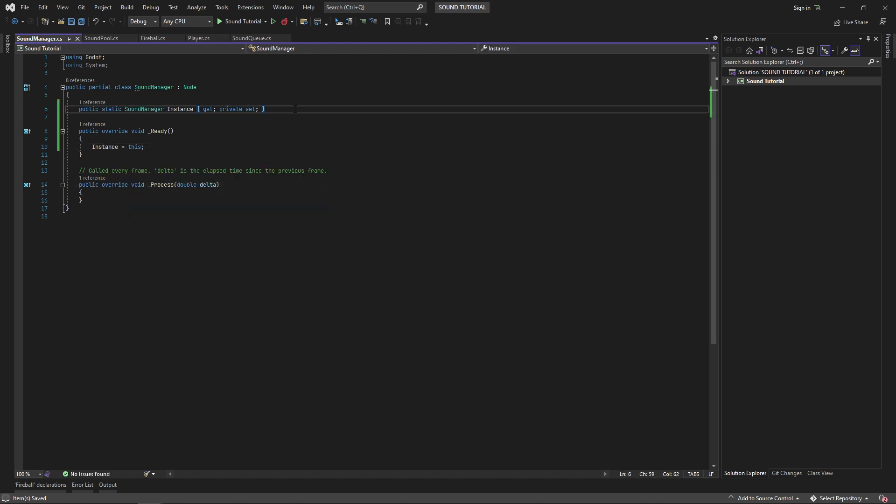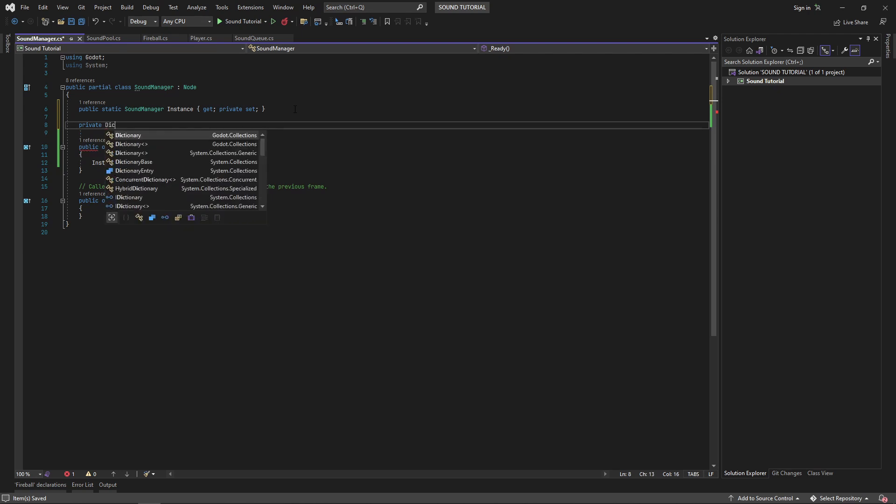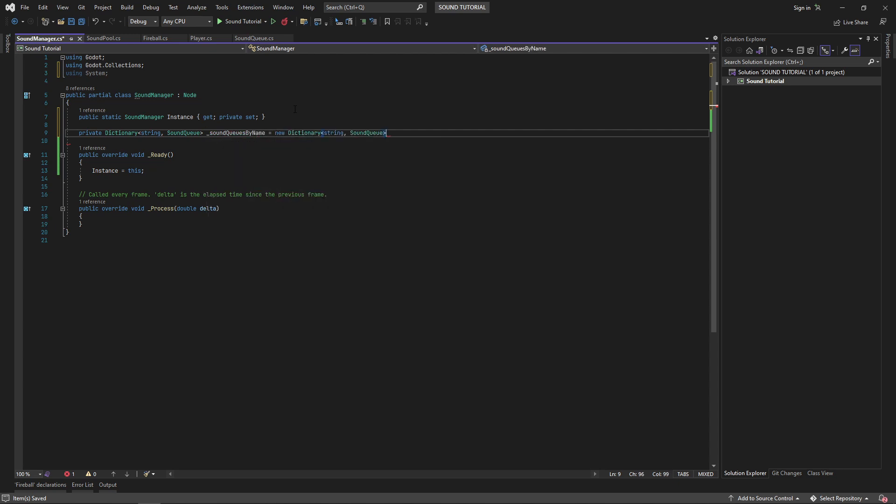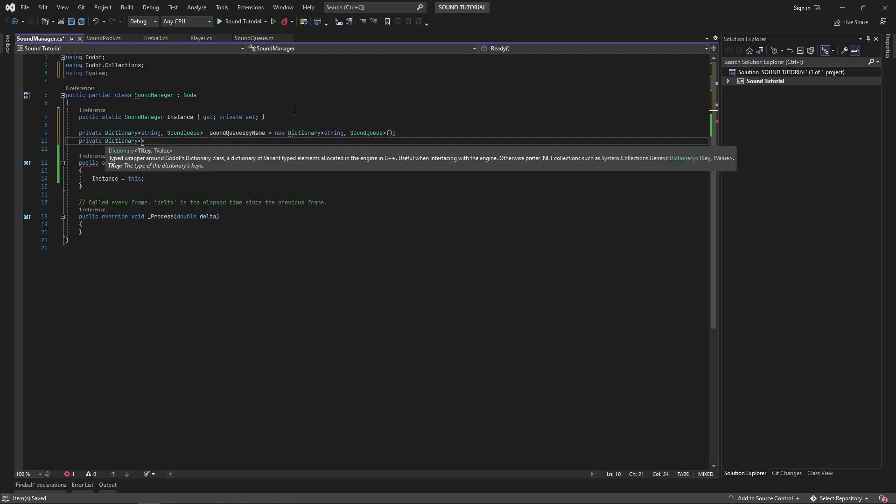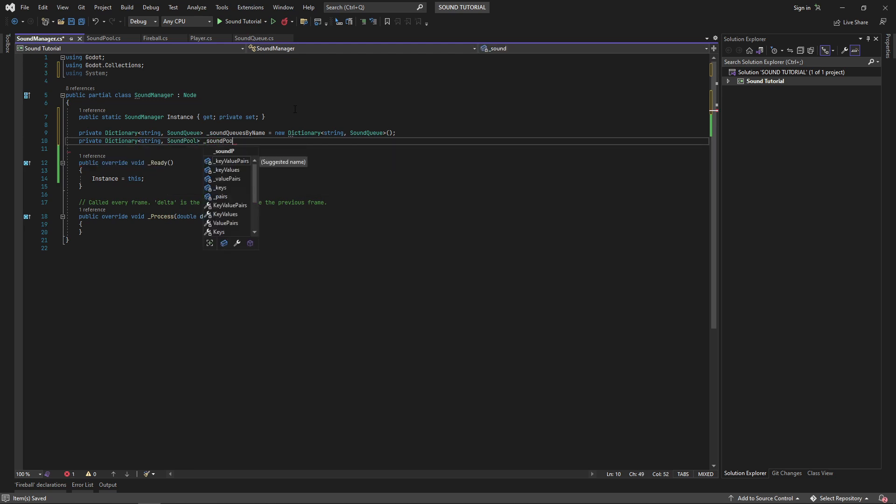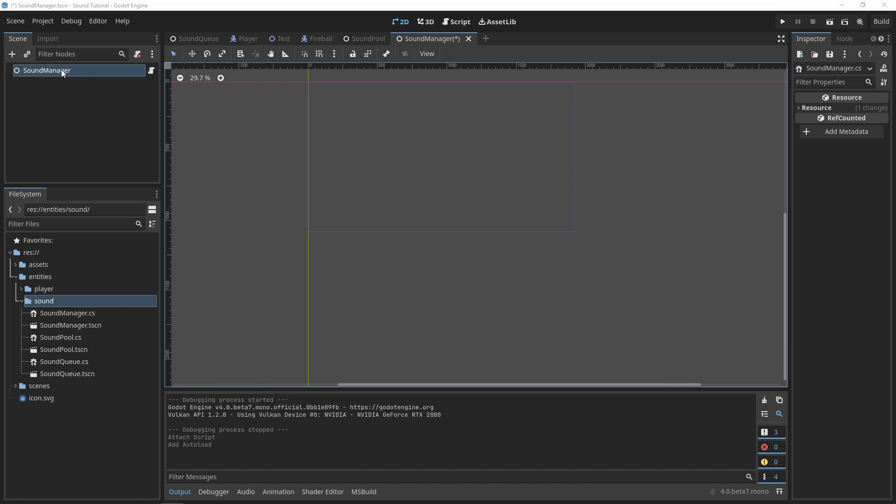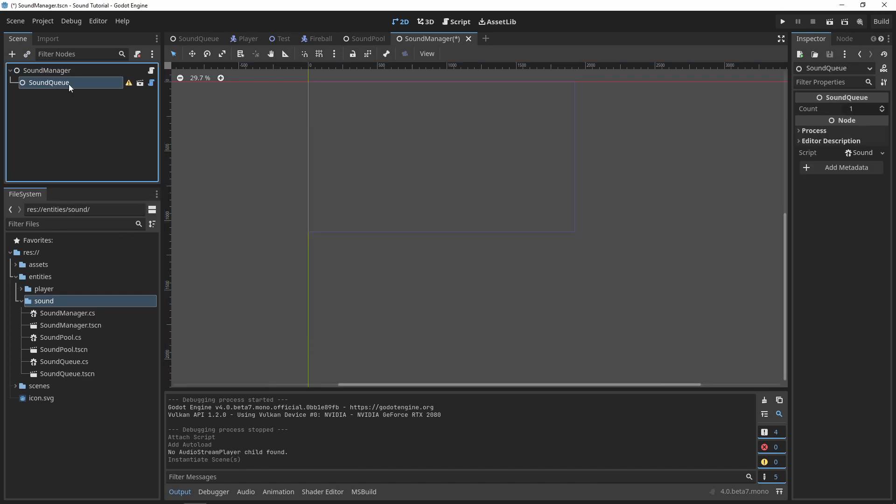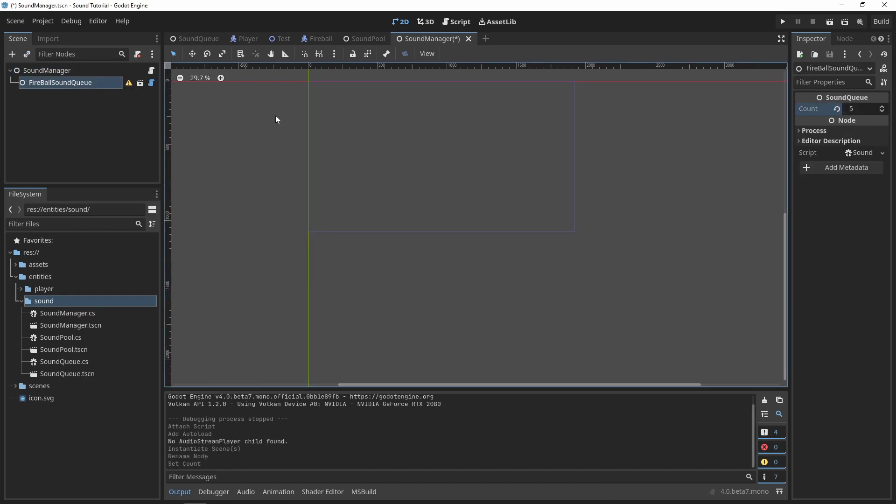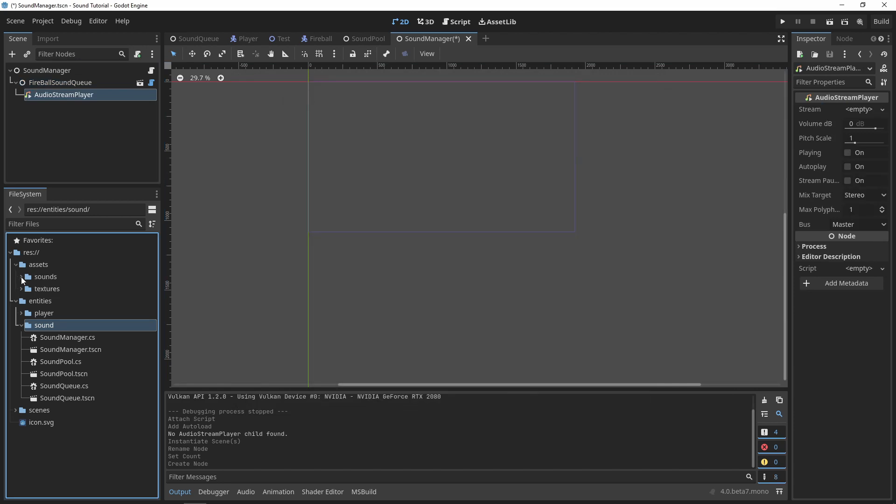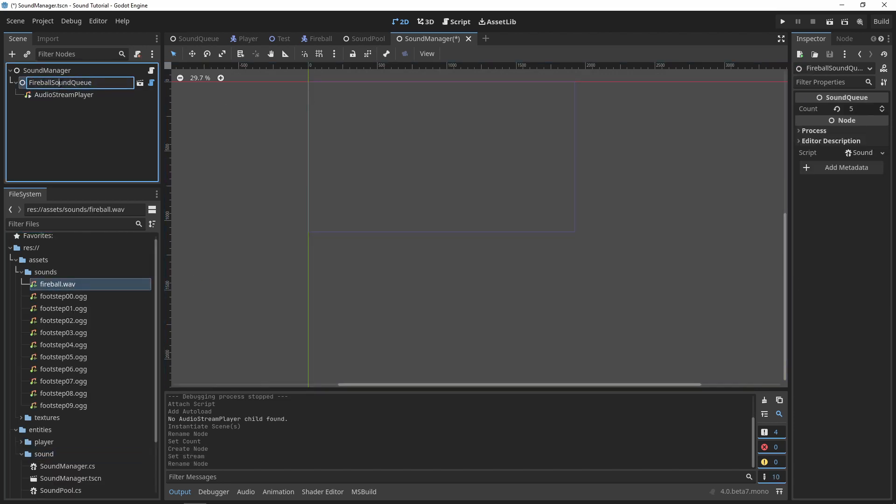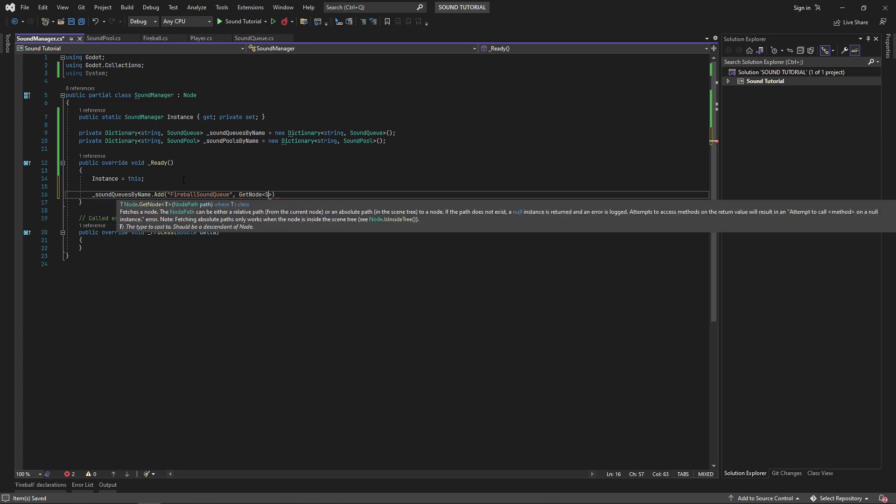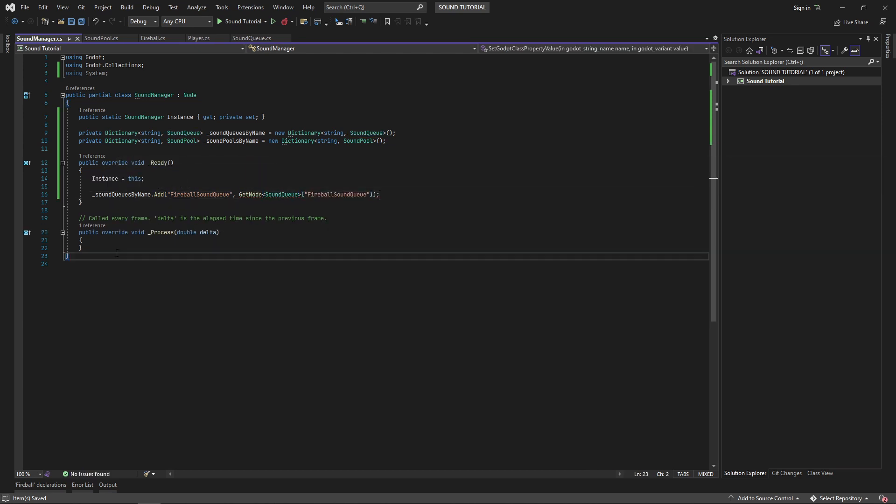From here, I like to set up a couple dictionaries to store my sound cues and my sound pools. If you want, you can create an interface and apply it to both your sound cue and sound pool classes, and then just maintain a single dictionary. Maybe I'll save that for a different video. Now, whenever I want to create a sound that multiple scenes can use, I'll create a sound cue or a sound pool on my sound manager. I'll add it to the dictionary, and then expose a public method to play that sound.